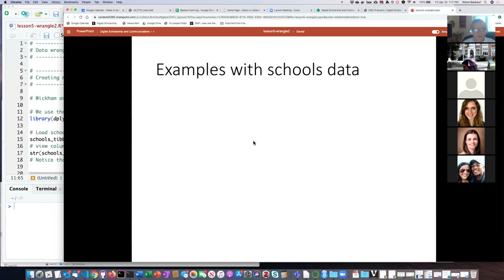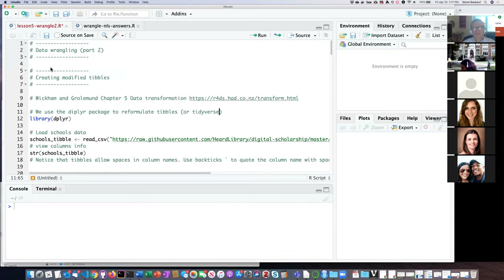dplyr — there was a previous library called plyr, and dplyr is sort of like an advanced version of that. There are three functions in the dplyr package that we're going to look at: filter is the one you use if you only want to take a subset of rows in a data frame or tibble; select is what you use if you want to only use certain columns; and mutate is what you use if you either want to calculate additional new columns or change existing columns. We'll see examples of how to do that using the schools data set.